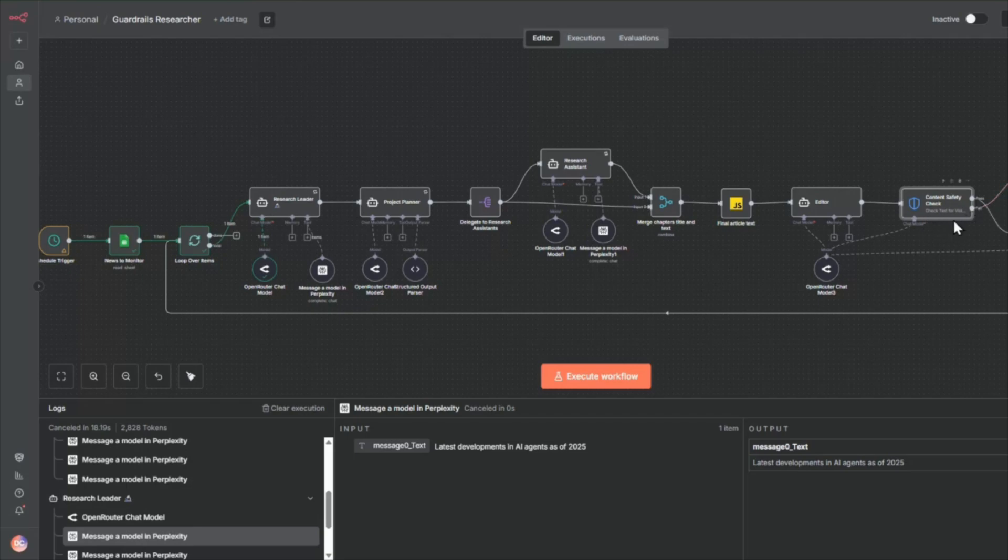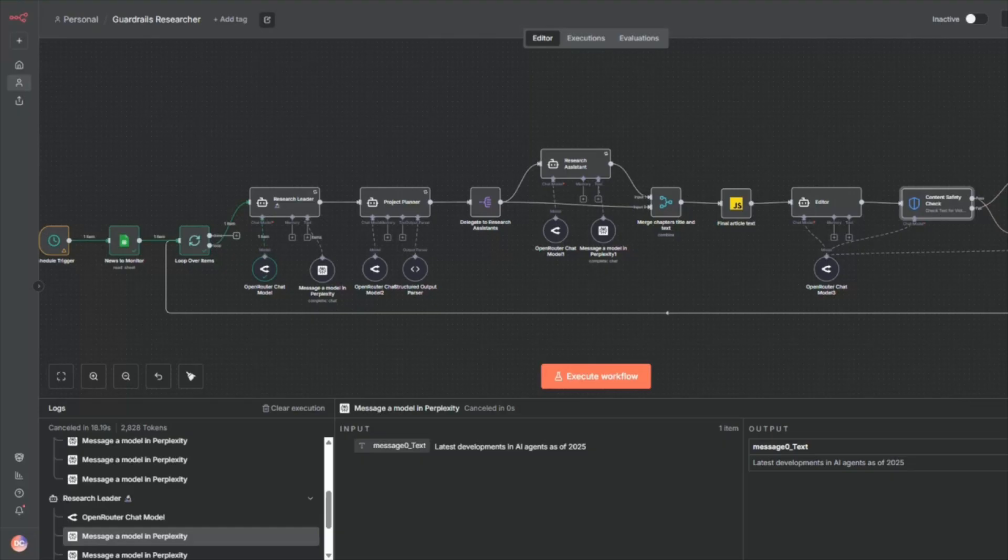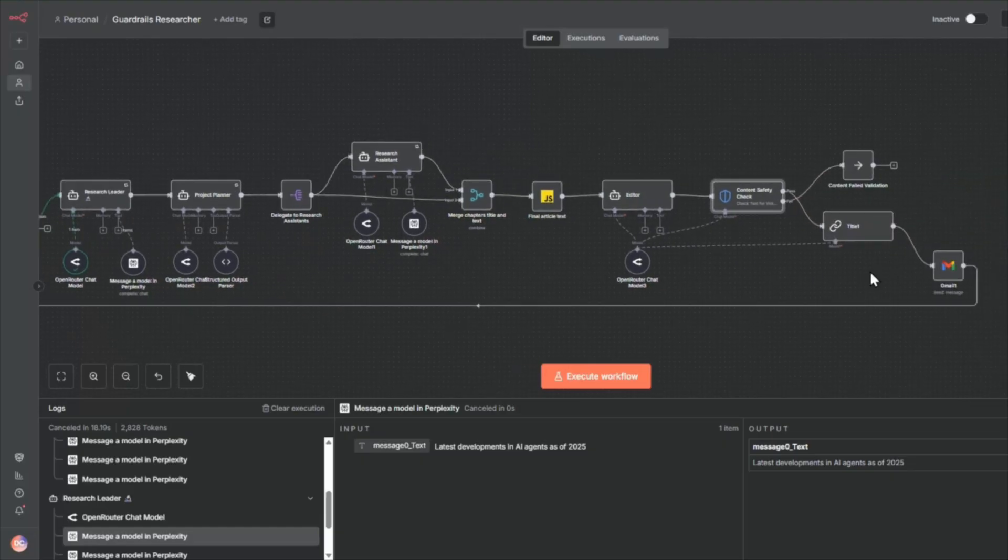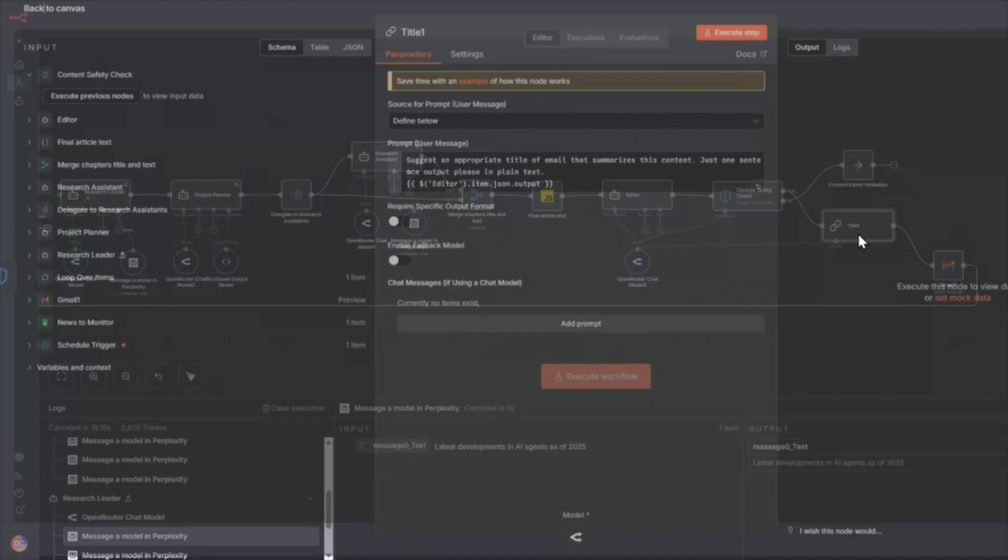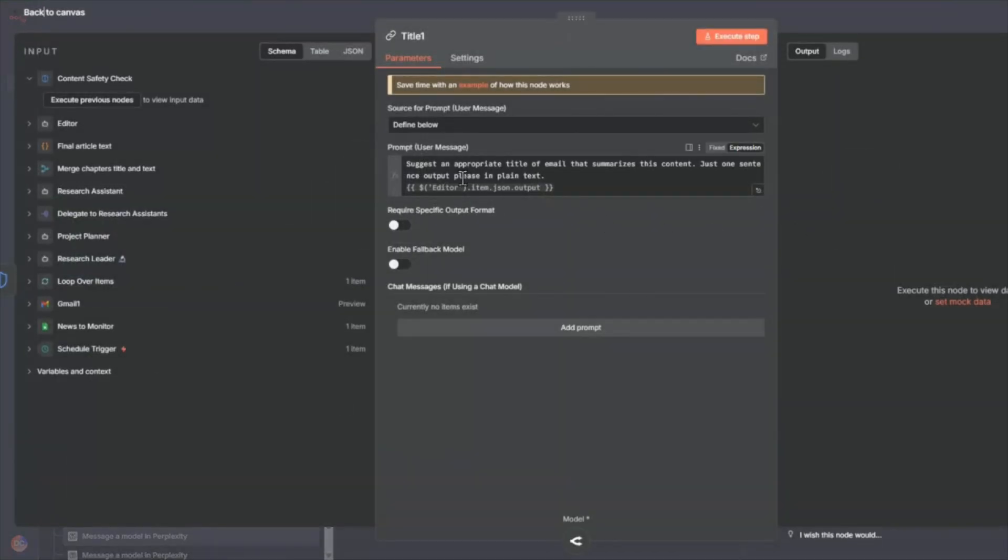So for fail, you can hook this up to a Slack channel to notify you or another notification mechanism. To pass, we're going to go to this next node here. If it passes all the security checks, it's going to get the title. So we're just going to take the editor output and ask it to suggest an appropriate title for the email that we can then paste into our newsletter system.